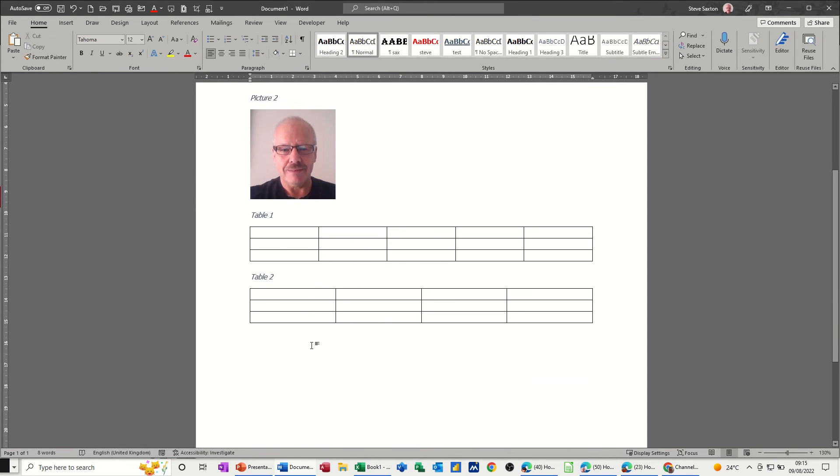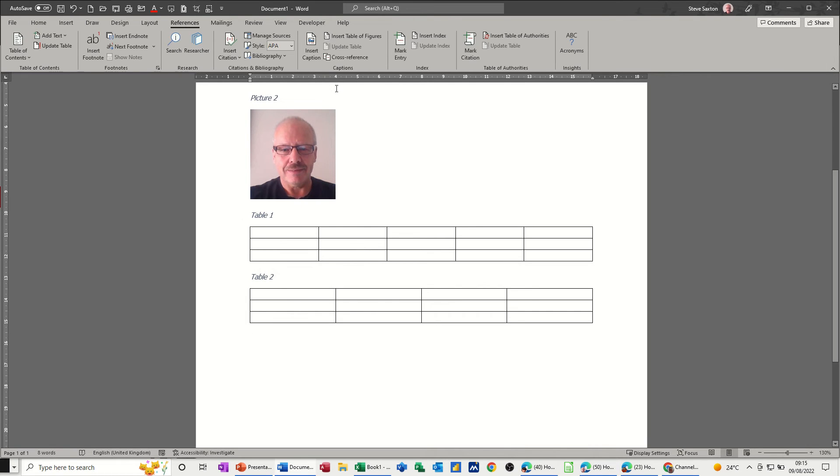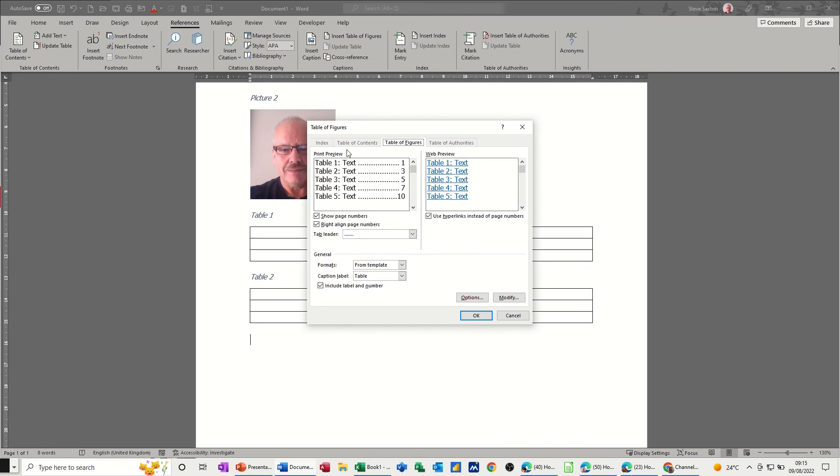Then the same thing happens. Now when you go back and you want to insert a table of figures it's got the table, okay.